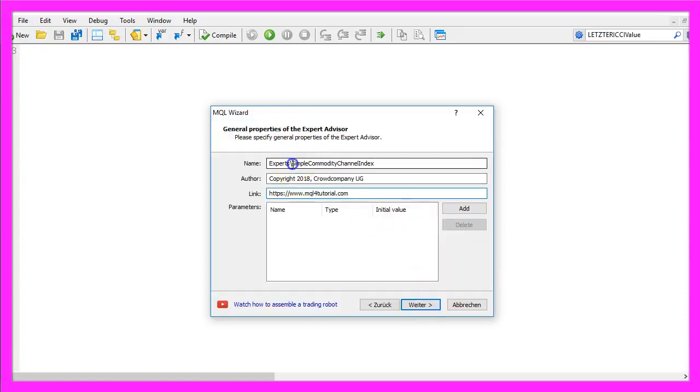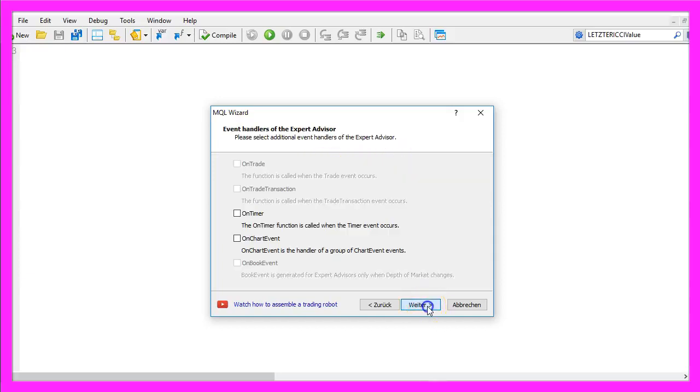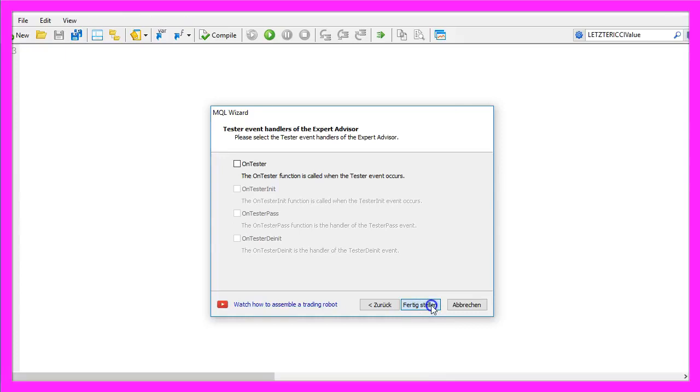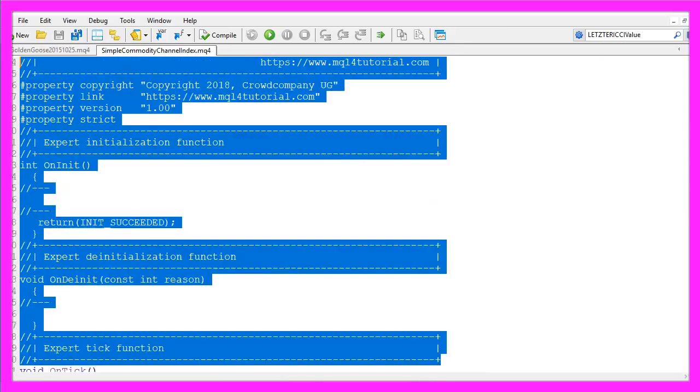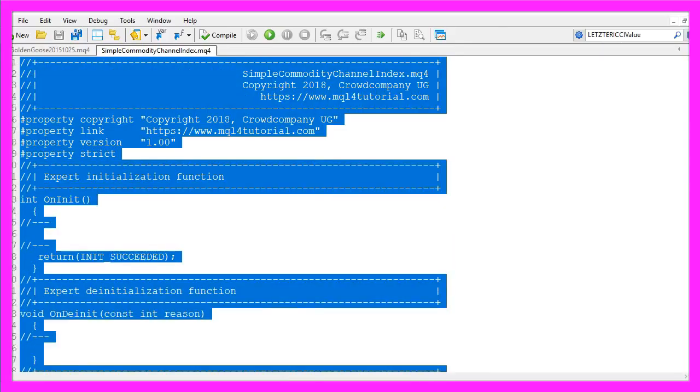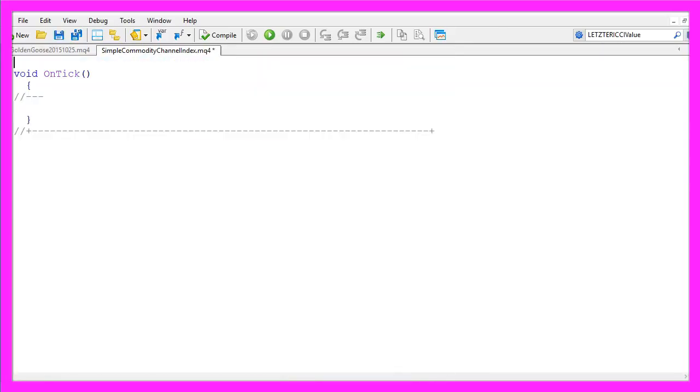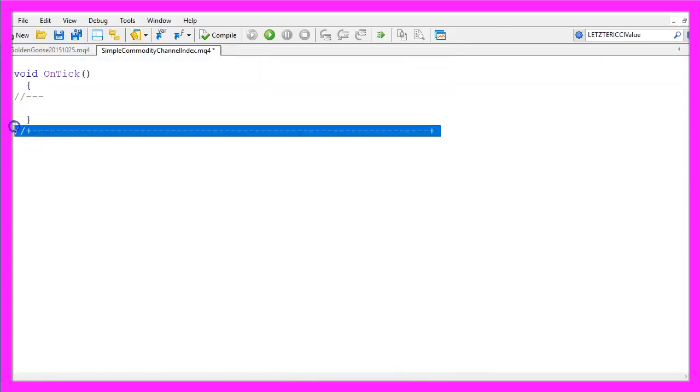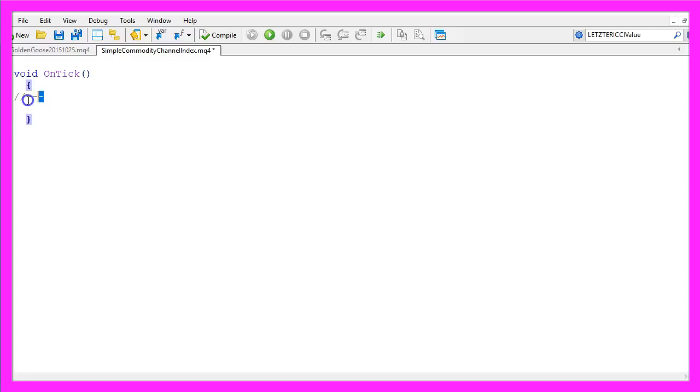I will call this file simple commodity channel index, click on continue, continue and finish. Now you can remove everything above the ontick function and the two comment lines here.